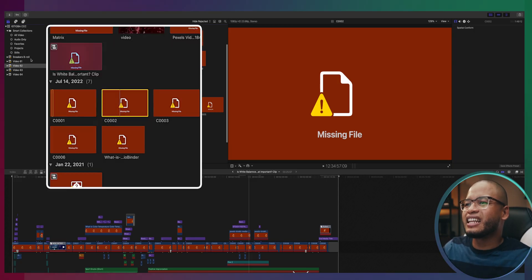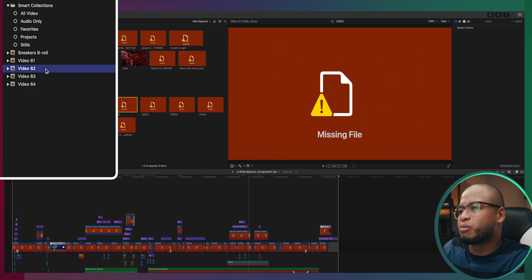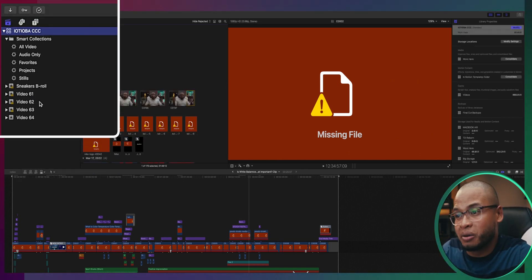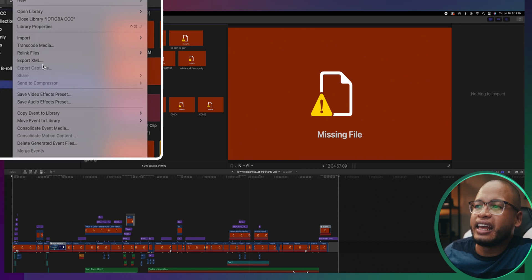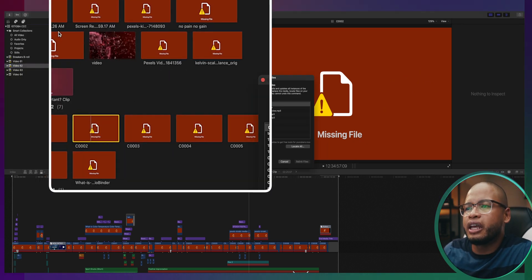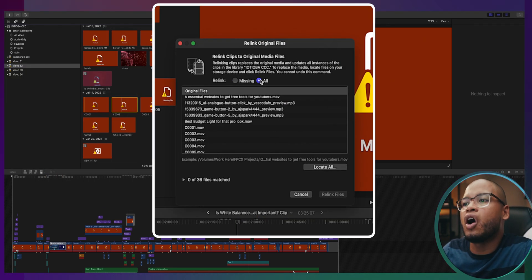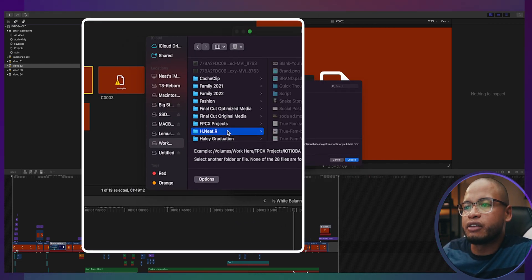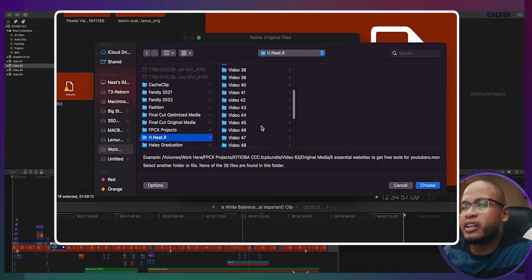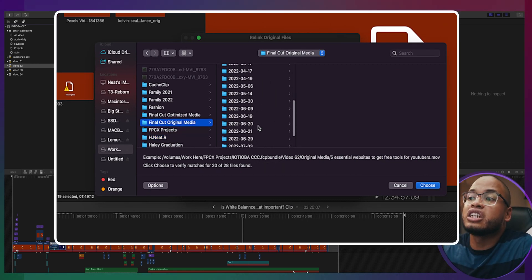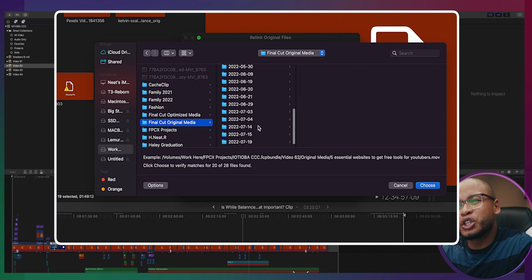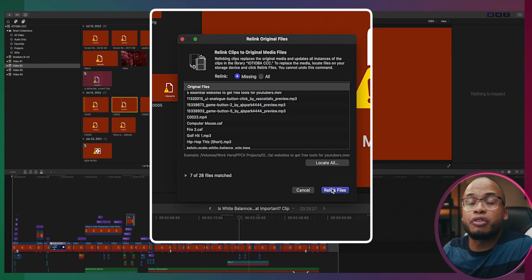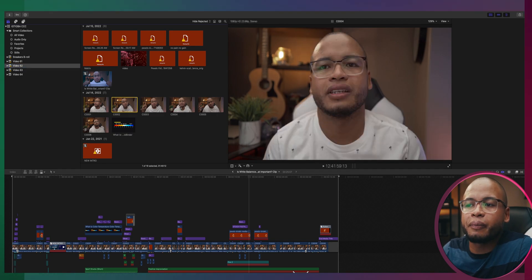So you can select a clip or you can select a project. You can select the event or even the entire library and go to file and relink original media. Locate all or missing file or original media and click on the hard drive where the original media is located and Final Cut Pro will start looking for them. Of course, you can be even more specific and go to the folder instead of the whole hard drive. That will help. And that's it.